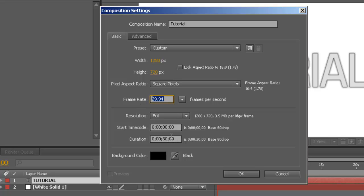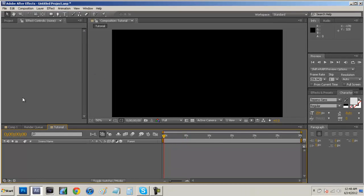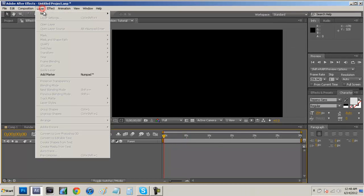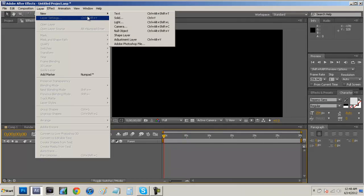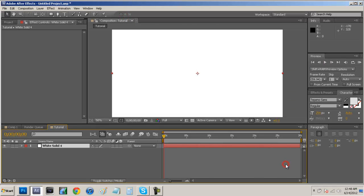Now your duration and background color is totally up to you guys but I'm just gonna leave it like this and press ok and then I'm gonna come up here to layer, new and solid and I'm just gonna lay down a white solid and say ok.